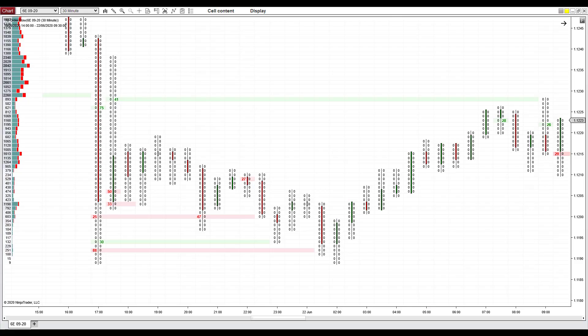Hello guys, it's Dale here. In this video I'm going to show you a simple order flow trading strategy which you can use in your trading. This trading strategy uses a special feature which my order flow has — it is the trades filter feature.